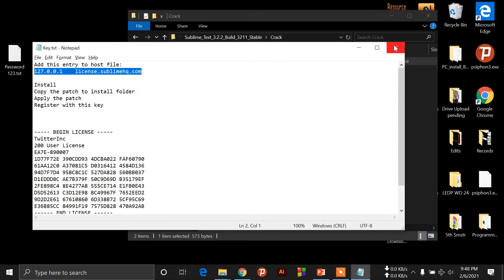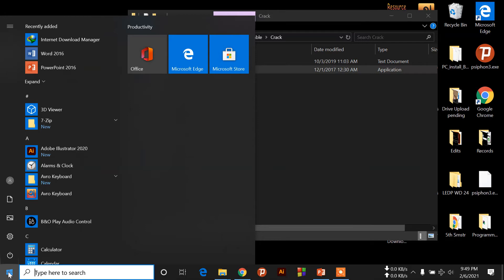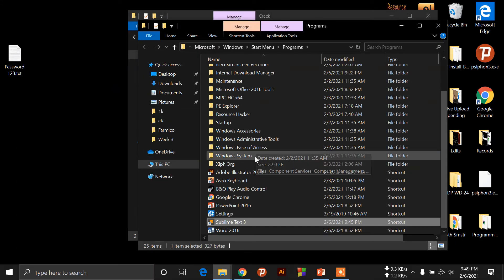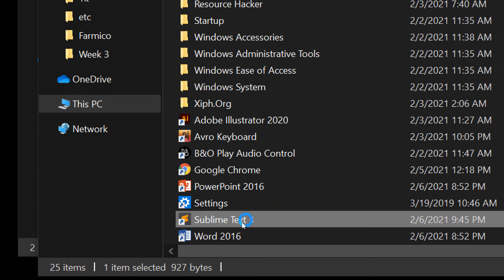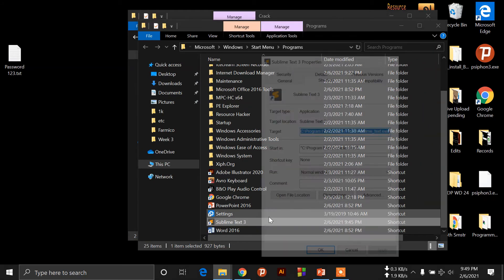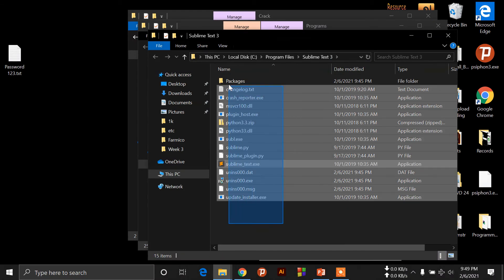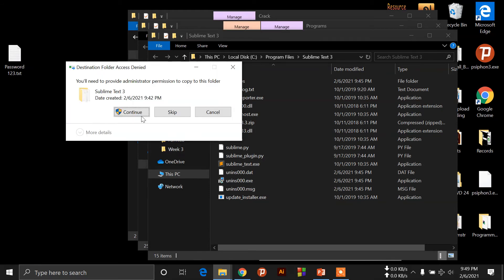This is the first time we have to copy the patch file. We can copy the patch file — right-click, then copy. We can click the right button and click open file location. You can see the main location, so click the right button and click properties.